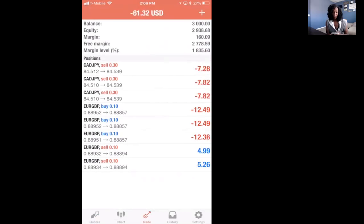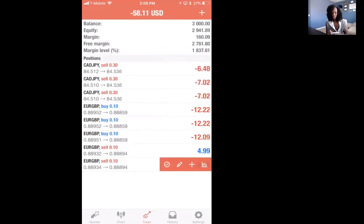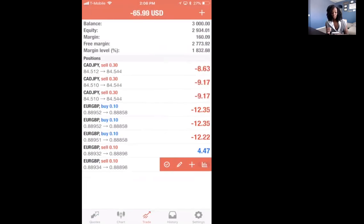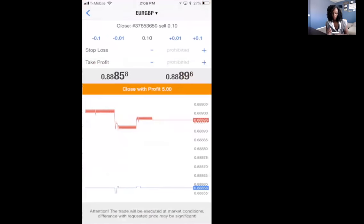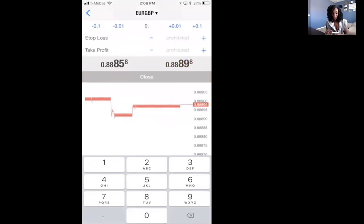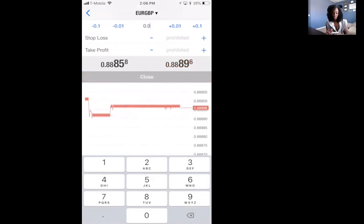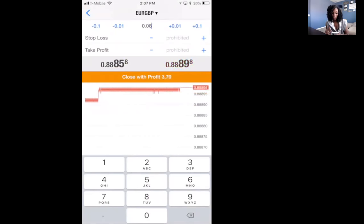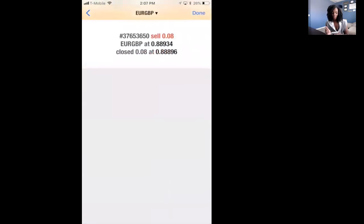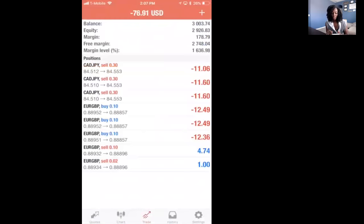Let's say I'm in Euro GBP and I'm trading at a one dollar lot size, and I want to secure half. Let's say one of the trades is at five dollars. To take partial profit, you slide the trade to the left — I have an iPhone 7 Plus — slide to the left, click the check mark, and then enter a lot size smaller than what you started with. Since I traded at a dollar lot size, I could do 0.05 and it'll say close with profit two dollars and 37 cents, or I could do 0.08 and close with four dollars. I'll close at that amount.